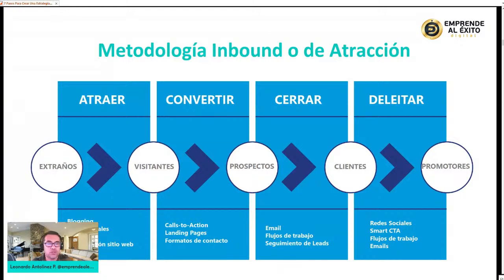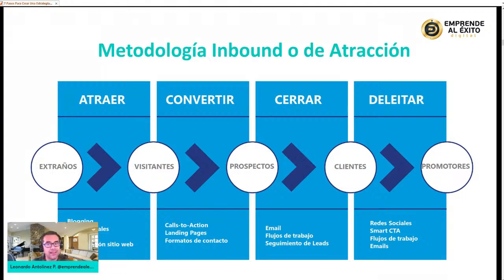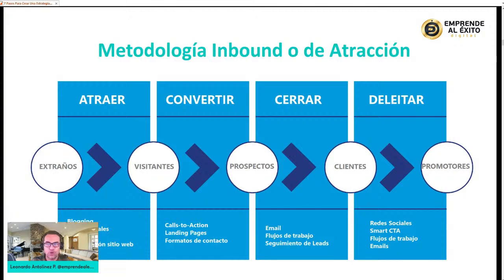Esto se puede hacer por medio de redes sociales. Hay un tema de configuración un poco avanzado que incluye CTAs, flujos de trabajo, email marketing, grupos de WhatsApp, canales de Telegram. Tenemos muchas opciones. Entonces la metodología del inbound marketing, que es el marketing de atracción, se basa en: atraer extraños, convertirlos en visitantes, cerrar prospectos, deleitar a clientes, para que se vuelvan promotores y embajadores de nuestra marca, producto o servicio.